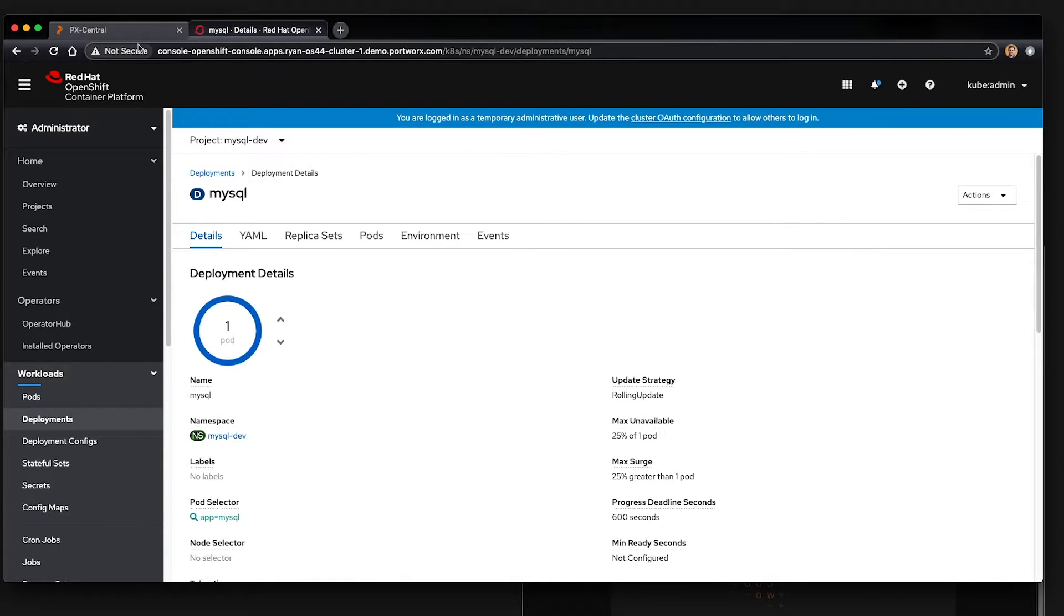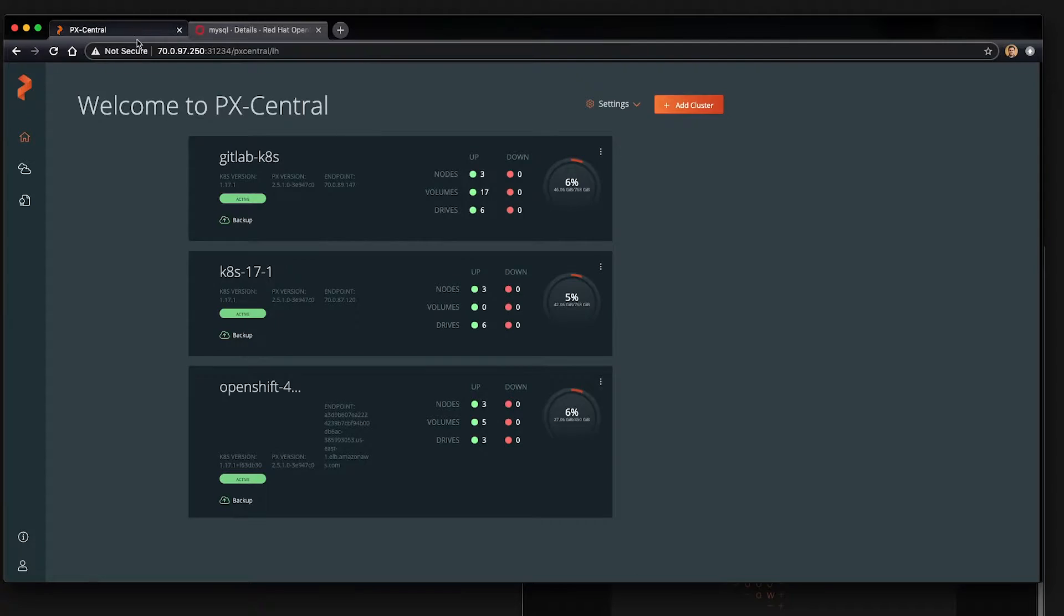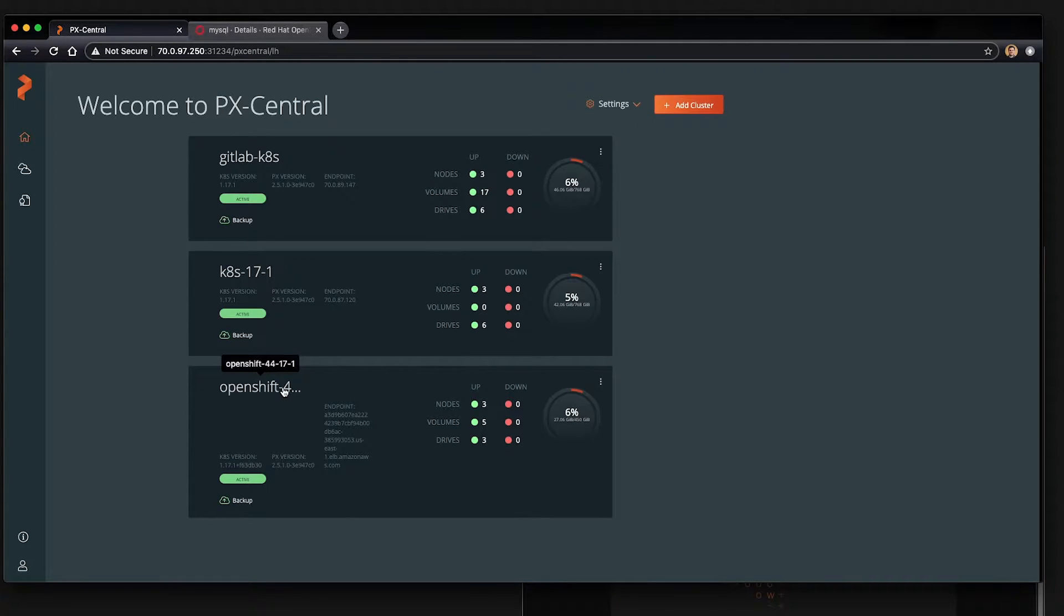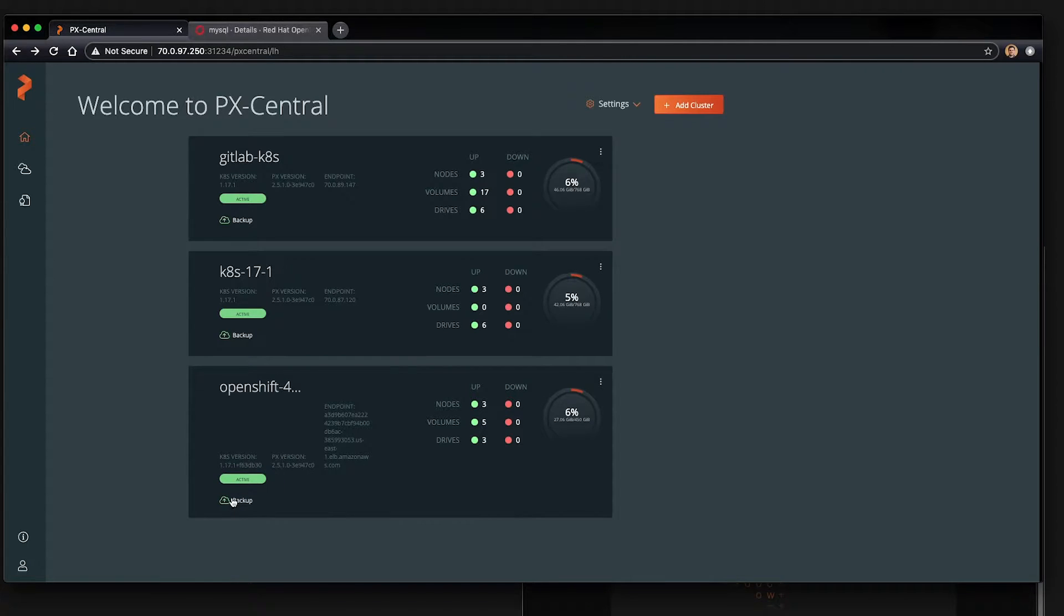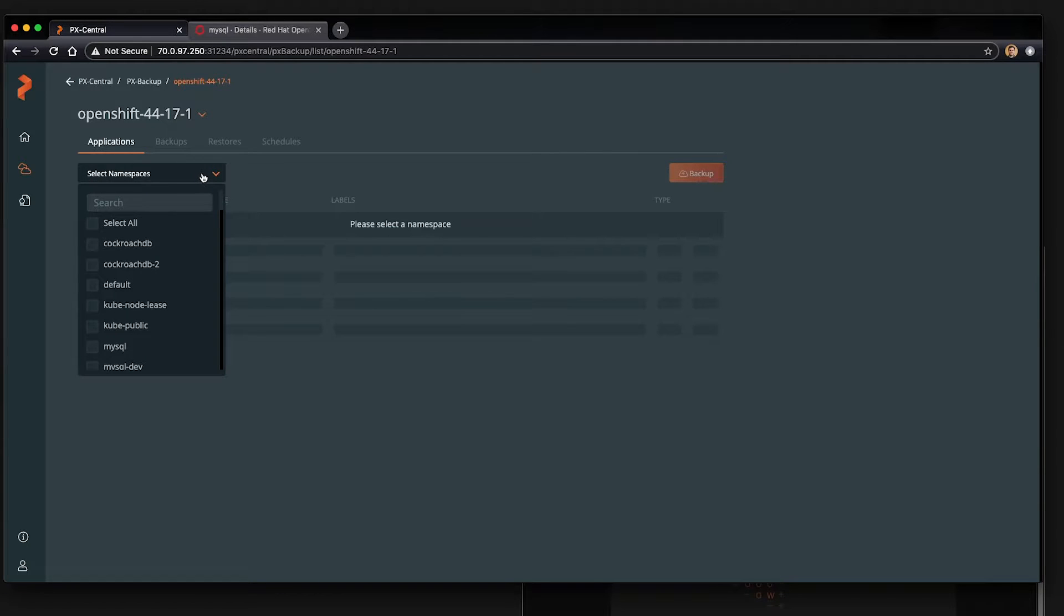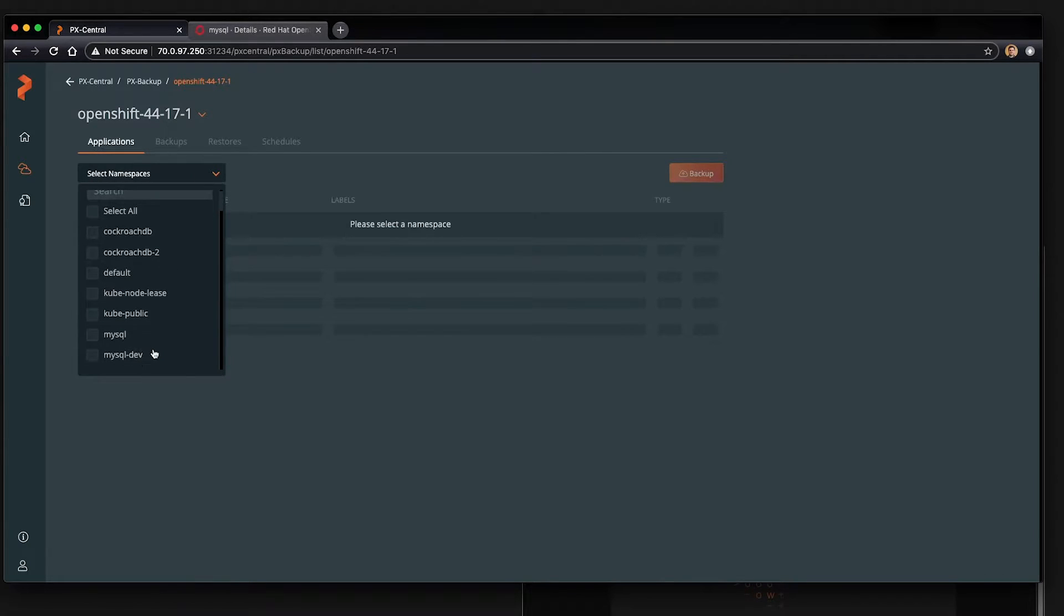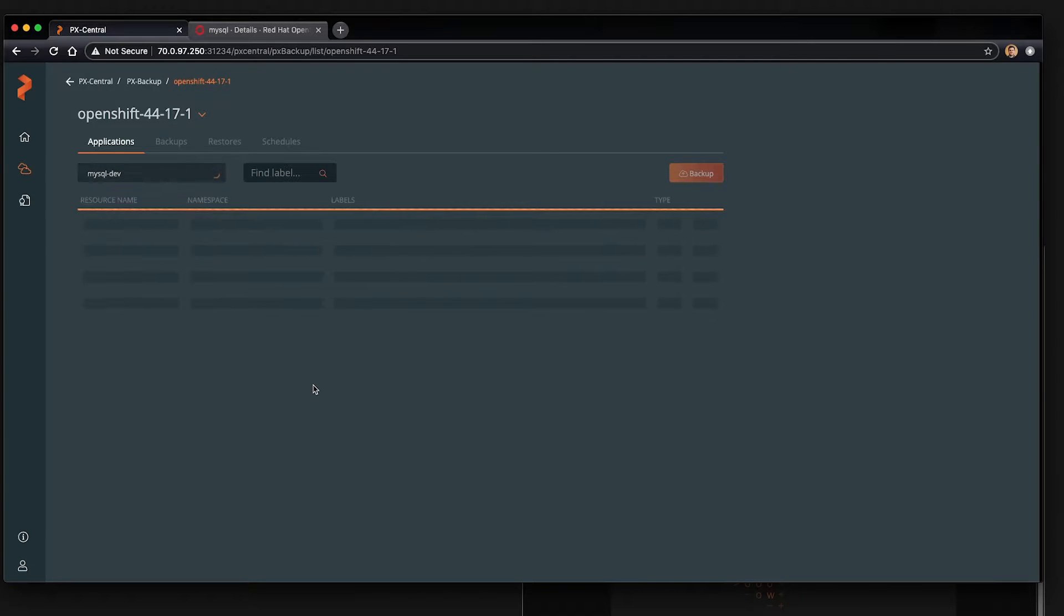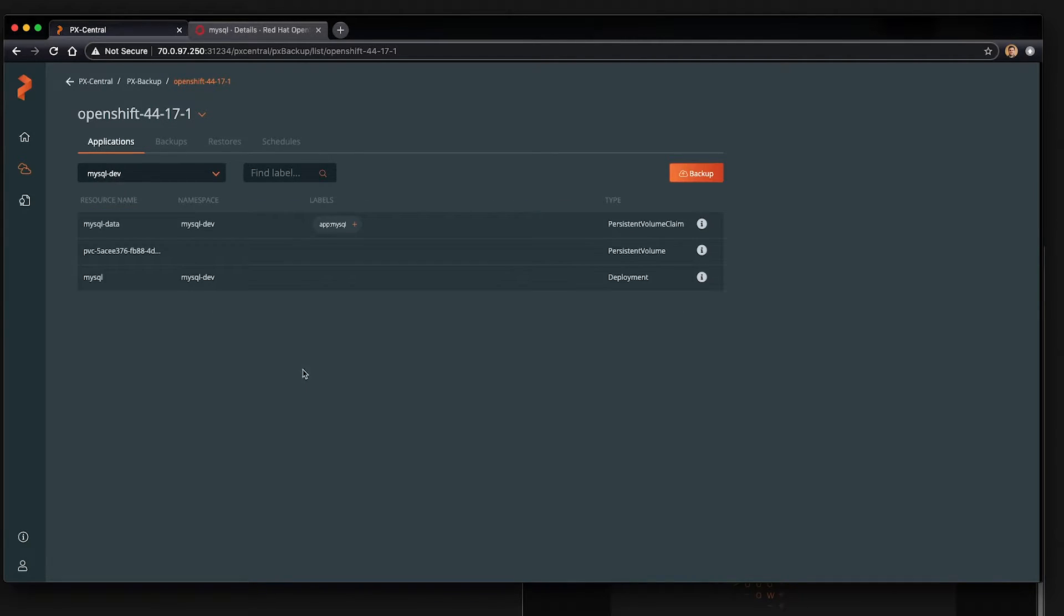Head over to pxcentral, which is our px backup UI. The OpenShift cluster has already been added. I'll show and link a video of how to set up px backup and add a cluster, but that's not part of this demo. So let's go ahead over to mysql dev, the project we were just looking at, and we should see our mysql database and pvc here as we do.